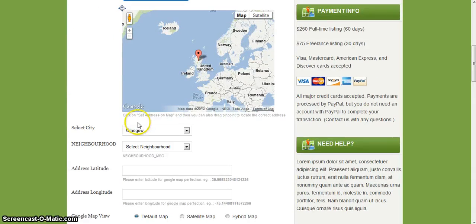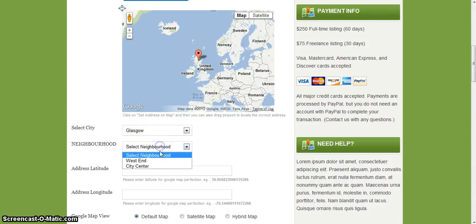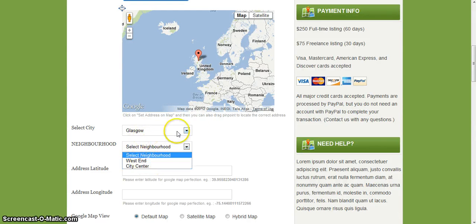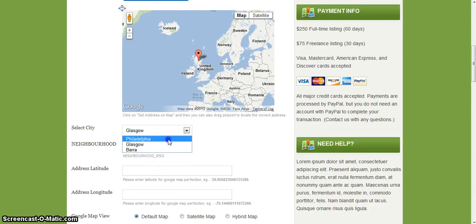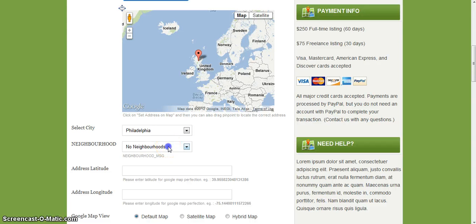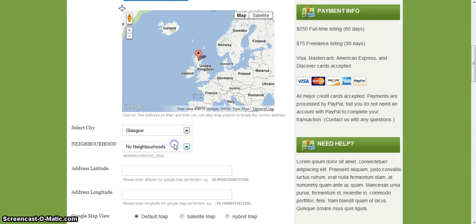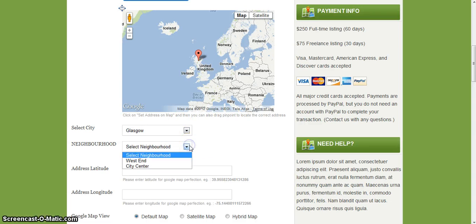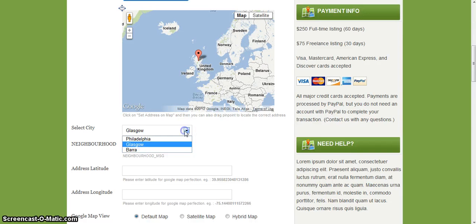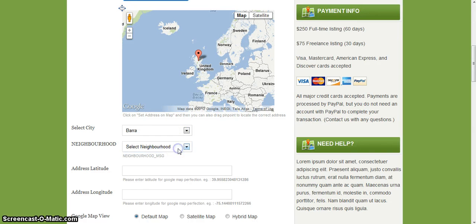If we select Glasgow, we can then select neighborhoods, west end or city centre. But for Philadelphia we don't have any neighborhoods, so it'll just say no neighborhoods. It's ajax selection, so every time you change the city it'll go and find the neighborhoods.